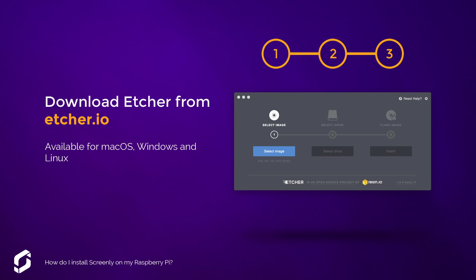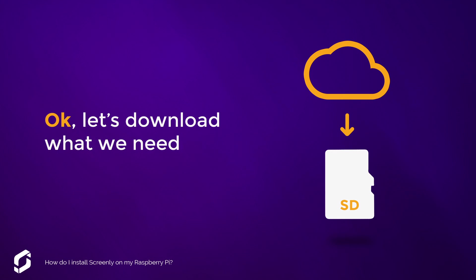Download Etcher from Etcher.io. It's available for Mac OS, Windows and Linux. Okay, let's download what we need.